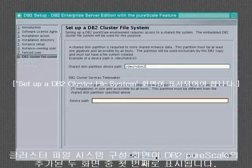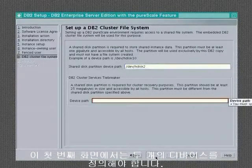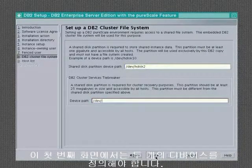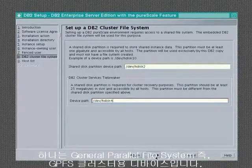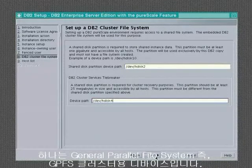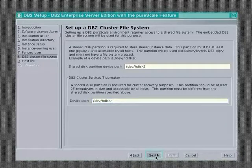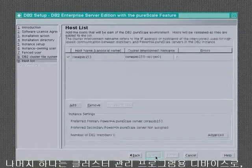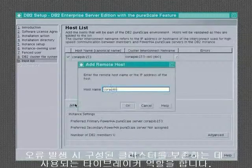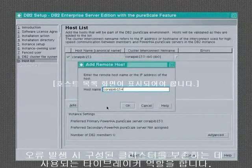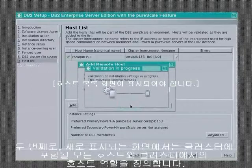The cluster file system configuration screen is the first of two new screens for DB2 Peerscale. In this first screen, you need to define two devices. The first is a device for the general parallel file system or GPFS cluster. The second is a device for the cluster manager as a tiebreaker, which is used to keep the cluster organized in the event of a failure.